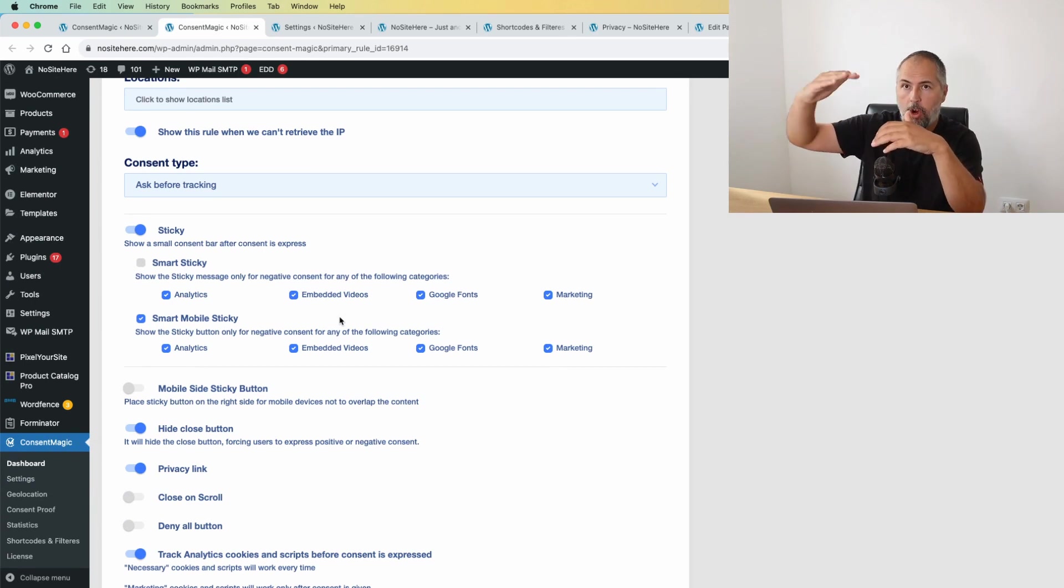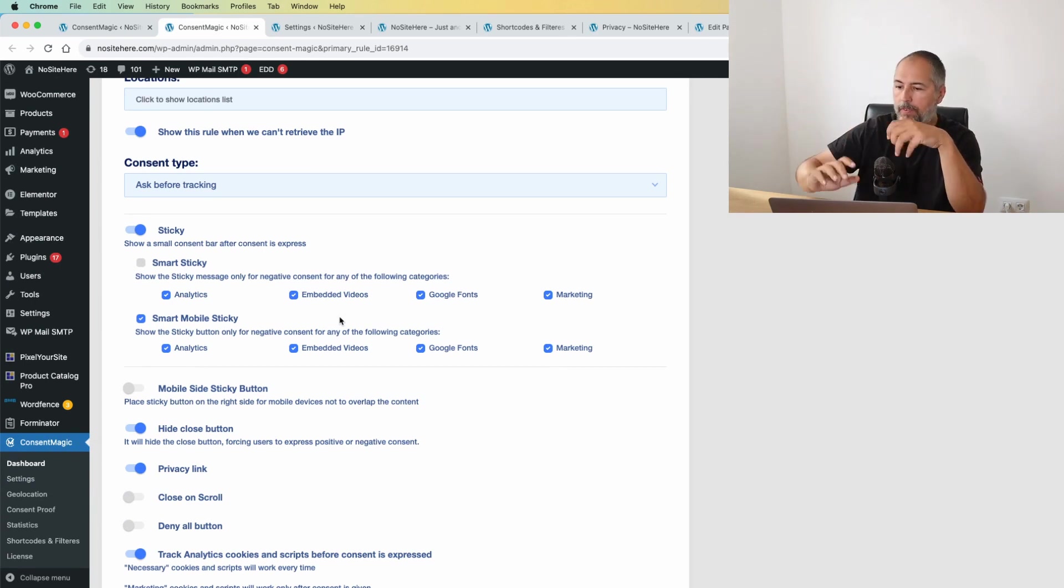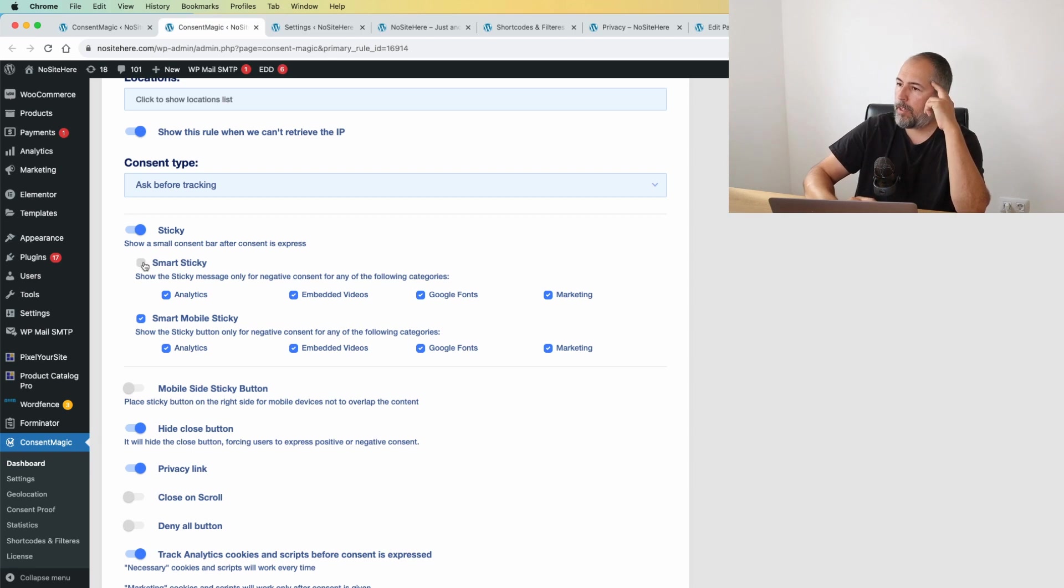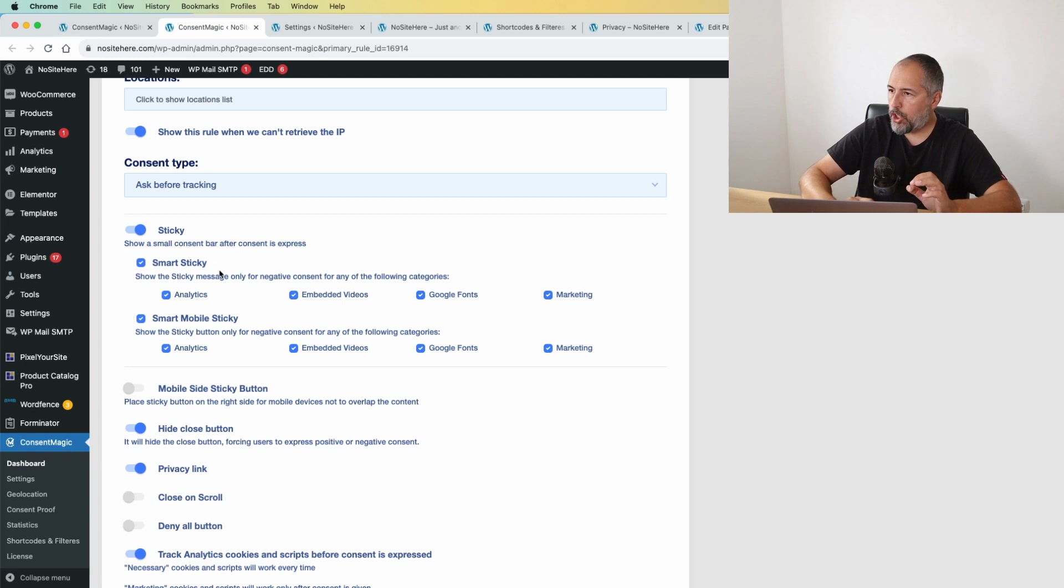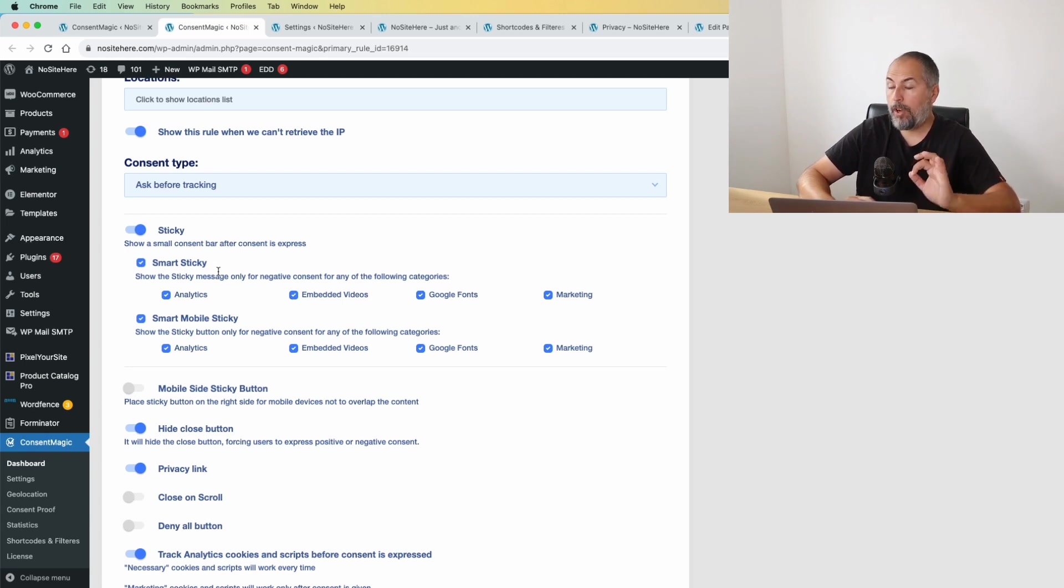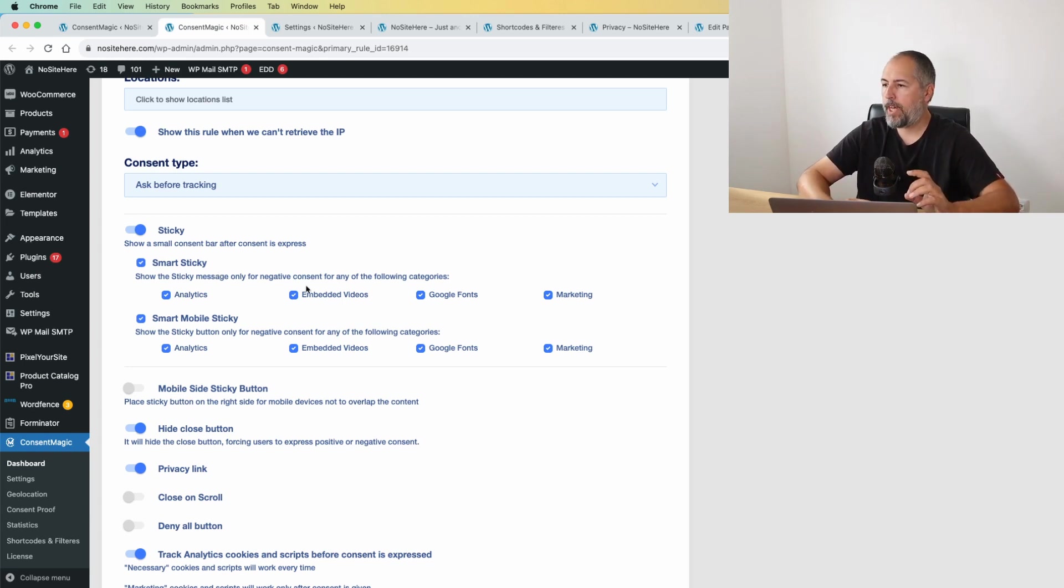And use 'Smart Sticky.' Enable Smart Sticky and show the sticky message only for negative consent for the following categories.